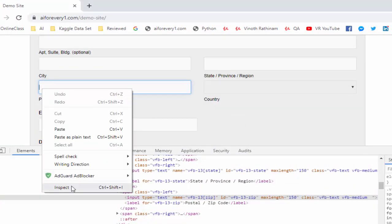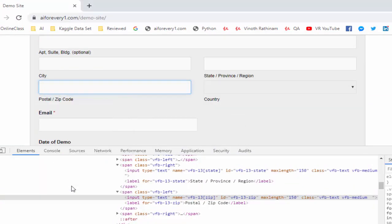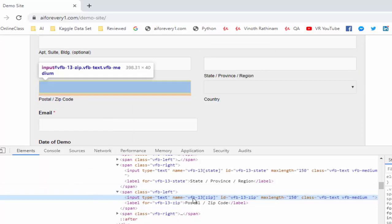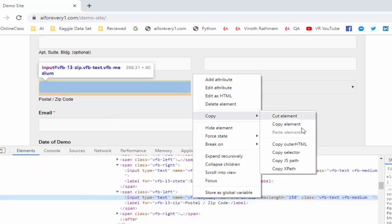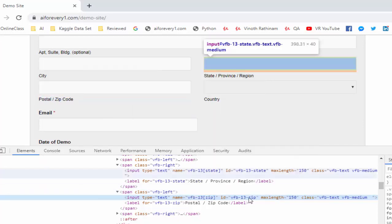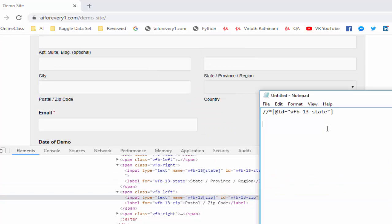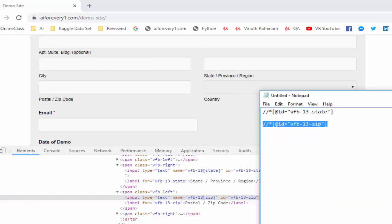Same way inspect for postal code. It is highlighting, just right click, copy XPath. We got XPath for state and zip code.